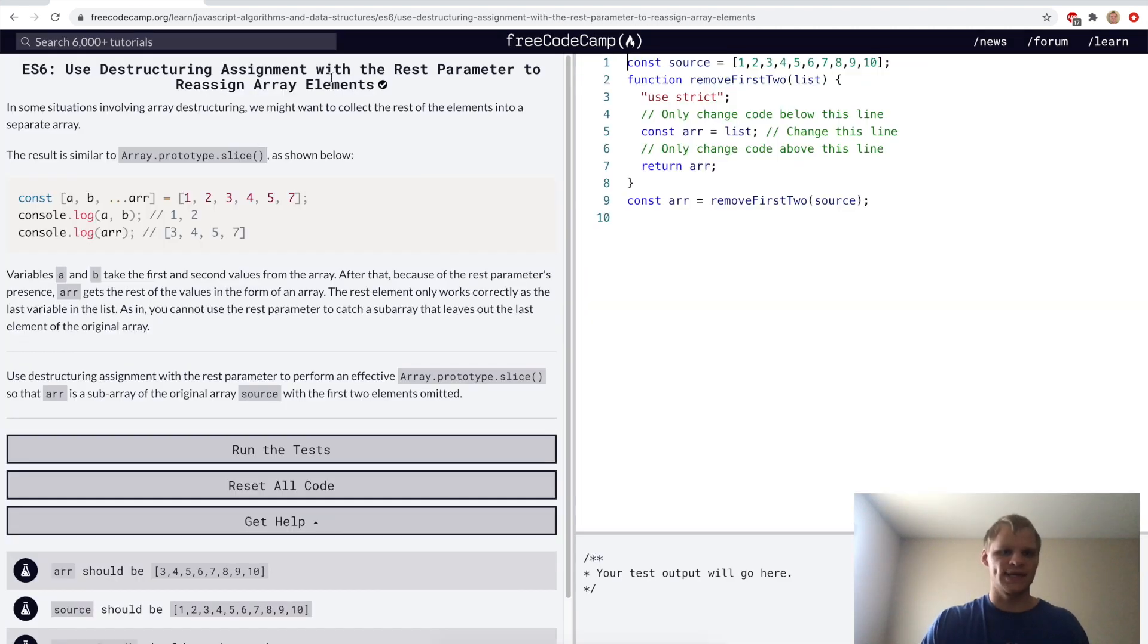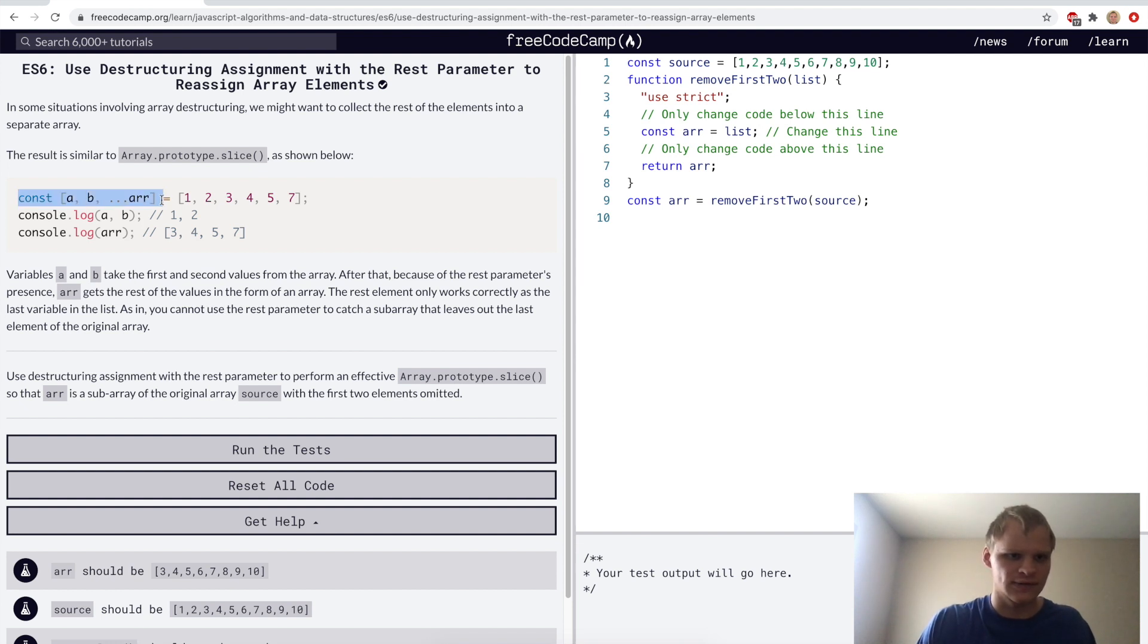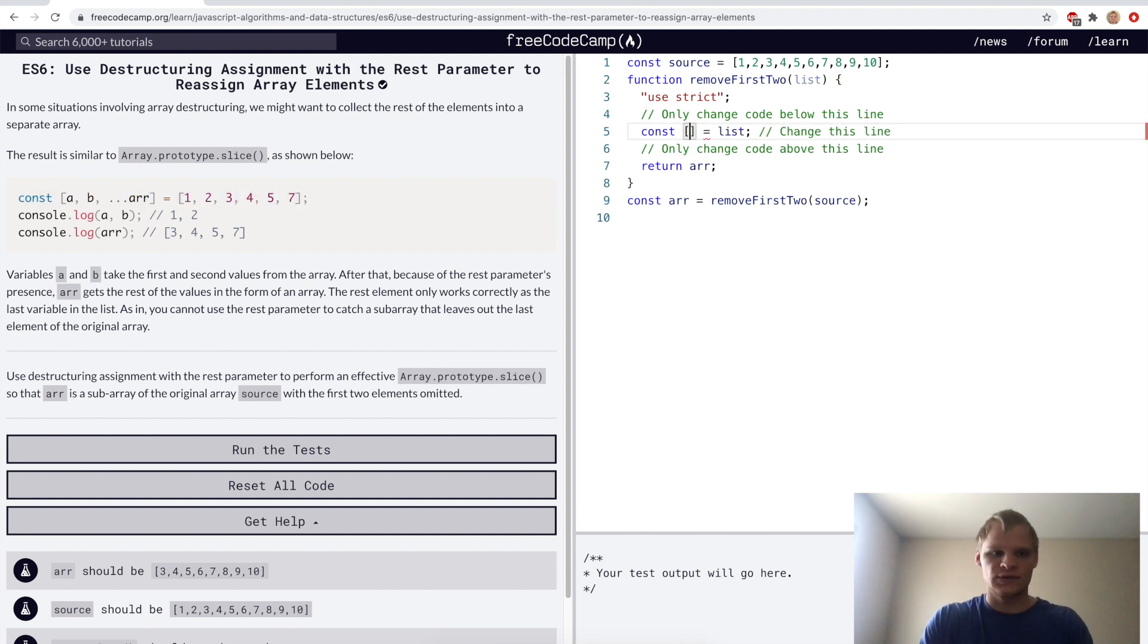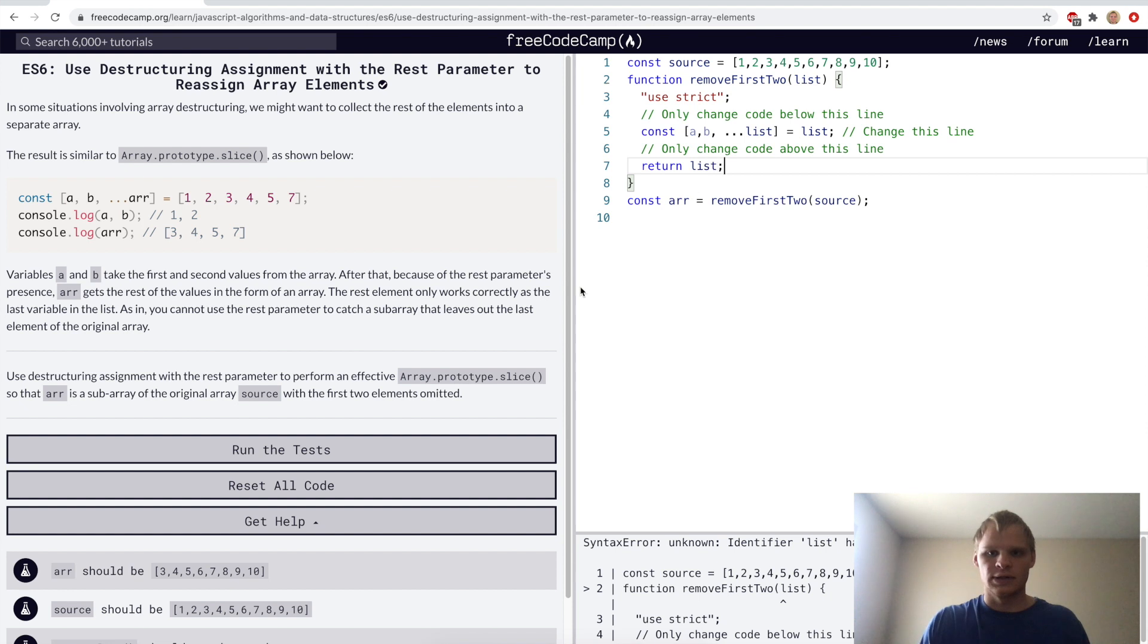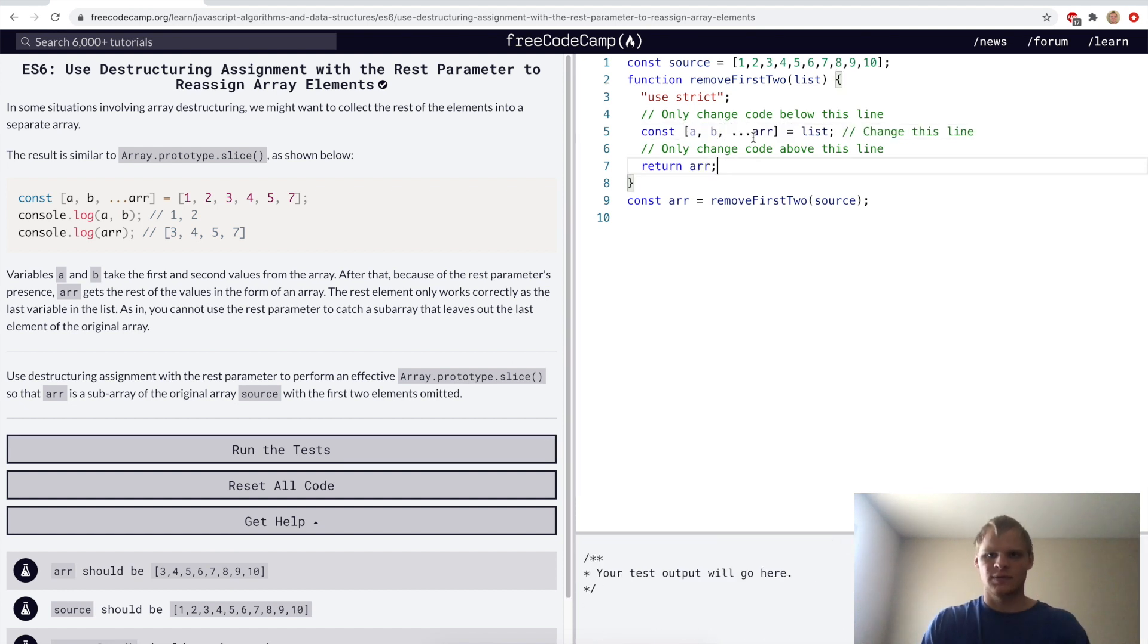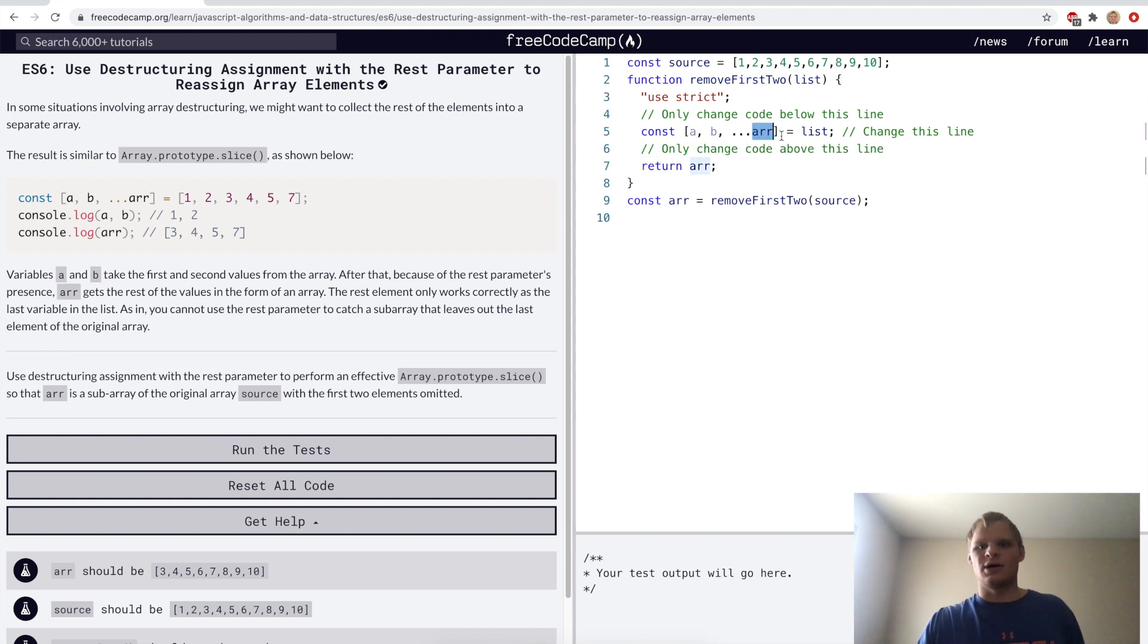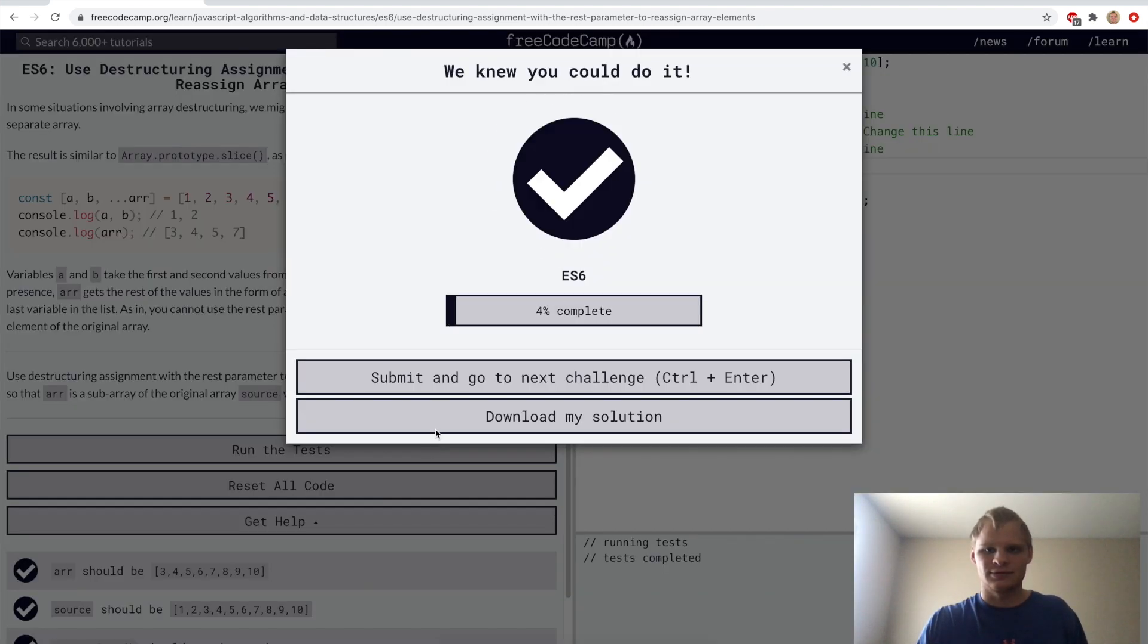Use destructuring assignment with the rest parameters to reassign array elements. For the challenge we're going to do something like this. We'll go const ab and then the rest of the list equals list, and then we'll return list right here. I think I just had to do r instead of list.